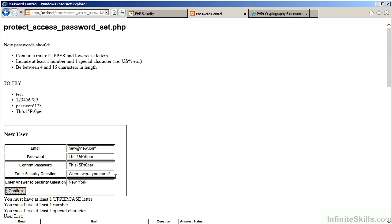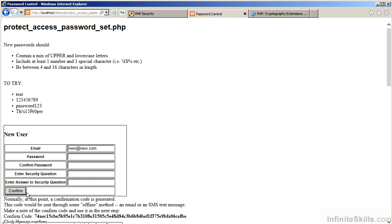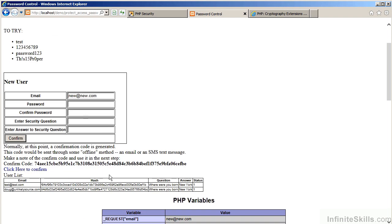You'll also notice that we ask a security question. We also ask that they supply an answer to the security question. This will be used later in the process of resetting the password.